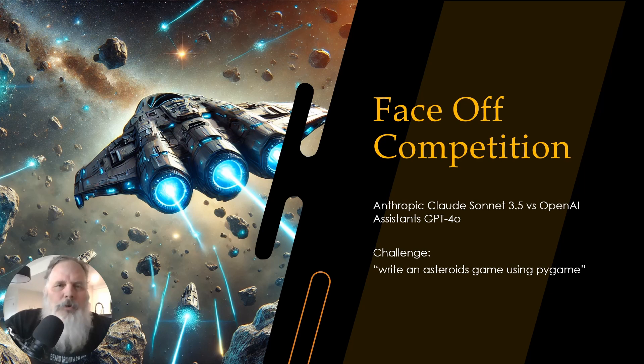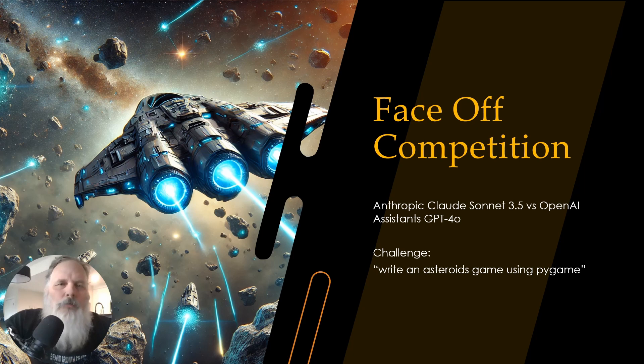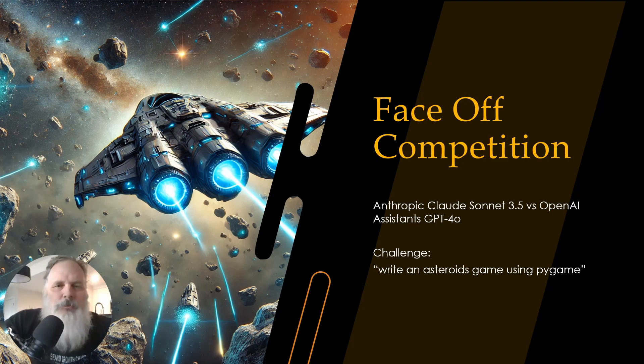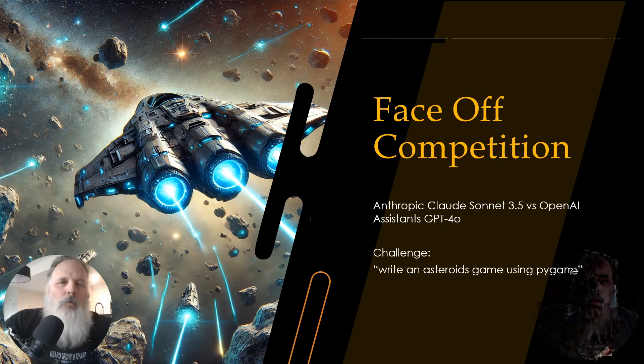Hi there, and welcome to the Bearded AI Guy. Today we're going to be doing something different, a face-off competition. We're going to face Anthropic Claude Sonnet 3.5 against OpenAI's assistants running GPT-4.0.